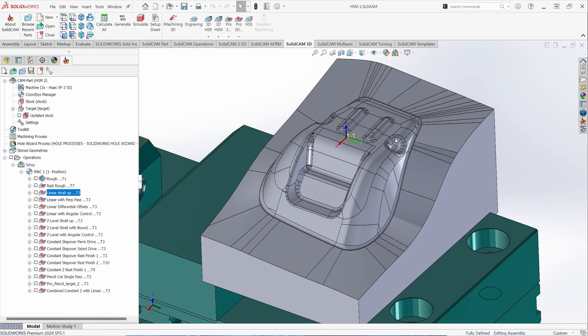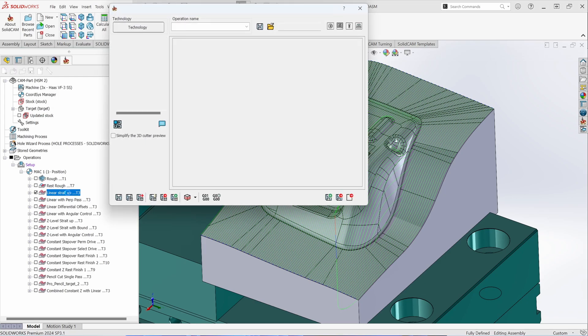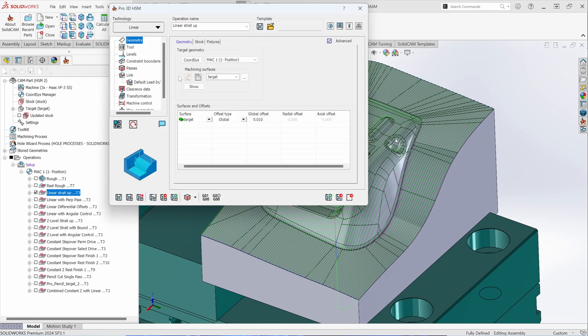Let's start by looking at a linear toolpath. Linear toolpaths cut back and forth across the part at a defined vector. Opening the parameter page for the linear toolpath, you'll notice the workflow is exactly the same as in all levels of SolidCam: pick the geometry, select the tool, and then set the necessary parameters for the toolpath.